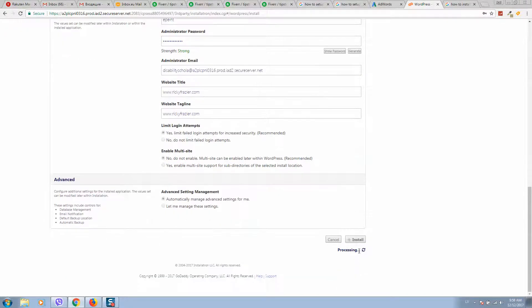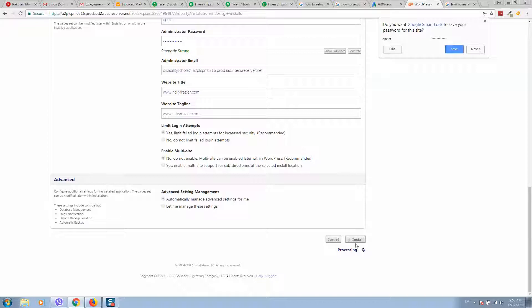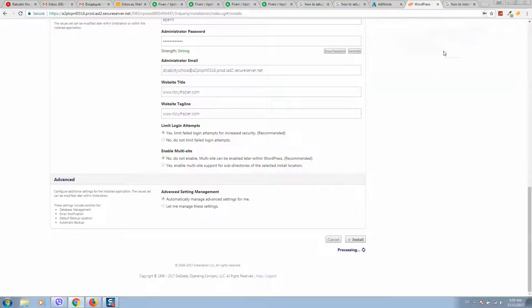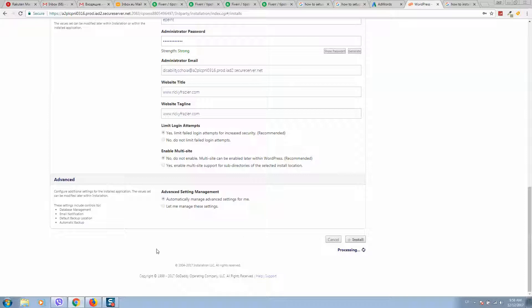And it will start processing. It will take some time to complete the installation.